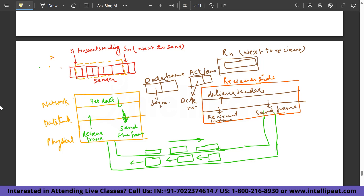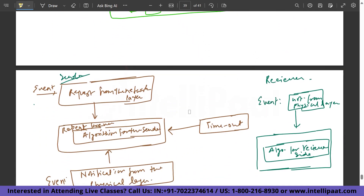The design of Go-Back-N ARQ protocol works as follows: on the sender side, data flows from the network layer through the data link layer and is transmitted at the physical layer. On the receiver side, data is received at the physical layer, processed at the data link layer, and delivered to the network layer. A data frame carries a sequence number and an acknowledgment frame carries a proper acknowledgment number.